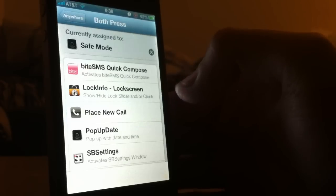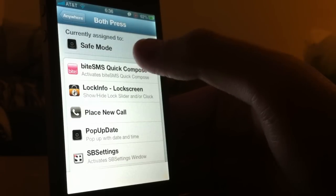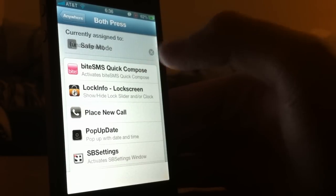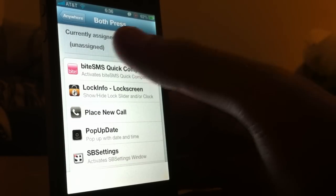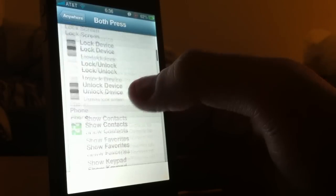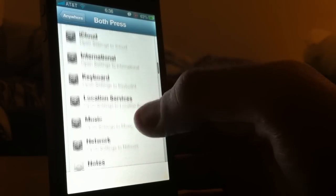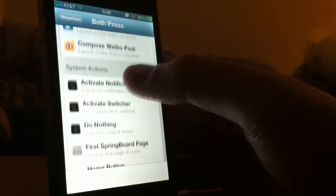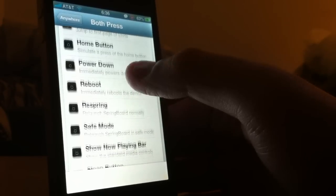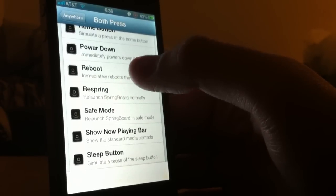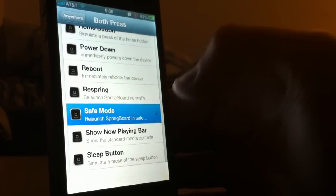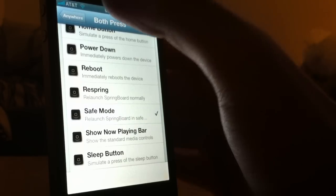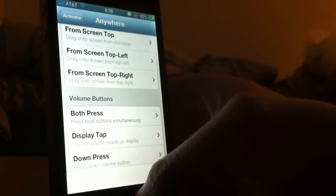So go ahead and find whatever activation method you want. As you can see, I have it set up as 'put into safe mode' right there. But if you don't, it will say unassigned. Go ahead and scroll down until you find System Actions, and go ahead and find Safe Mode. Set it up as safe mode and go ahead and go back.